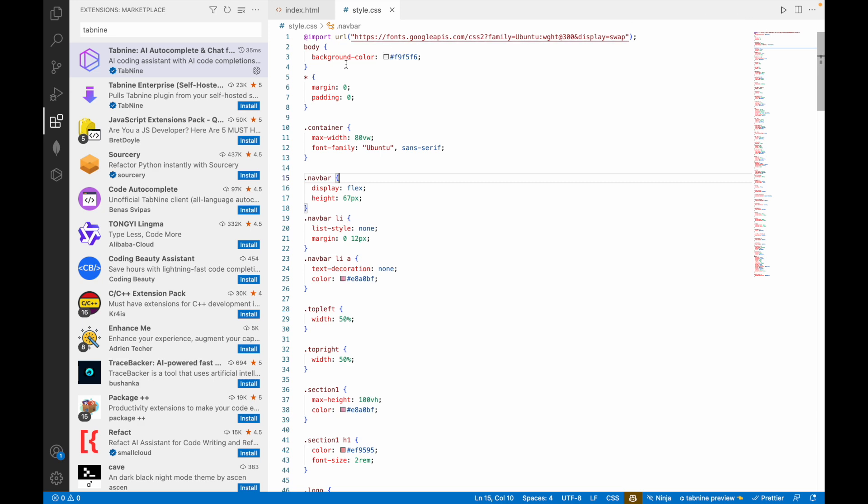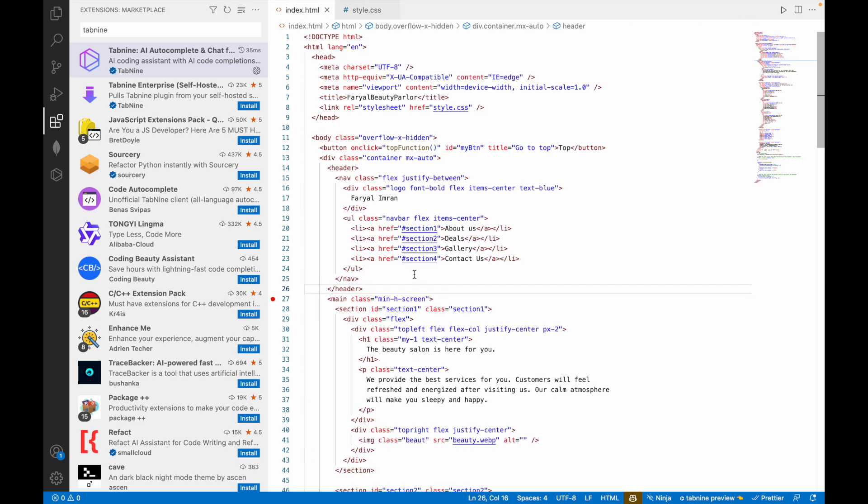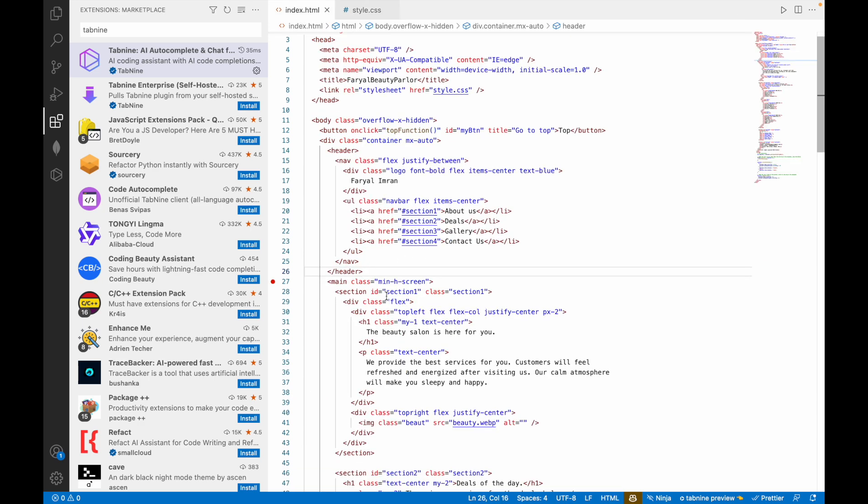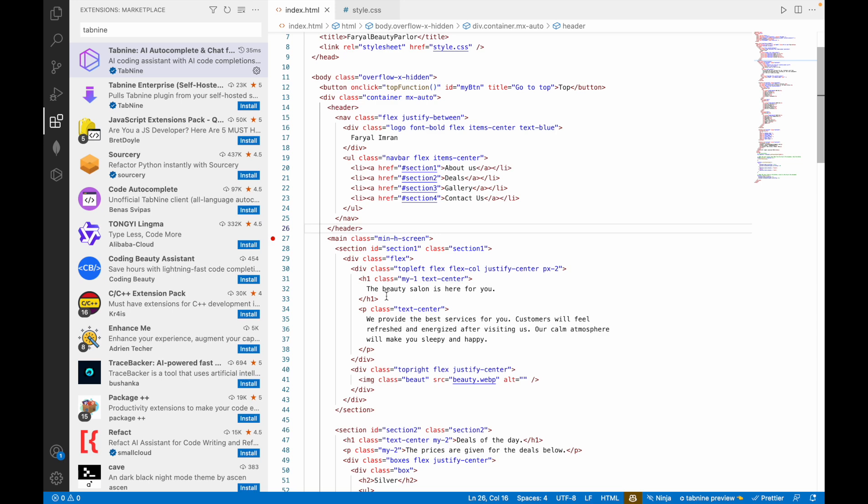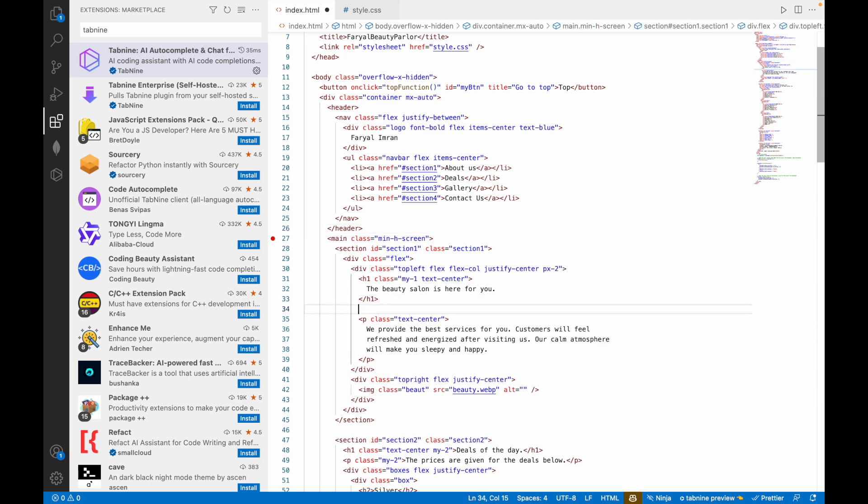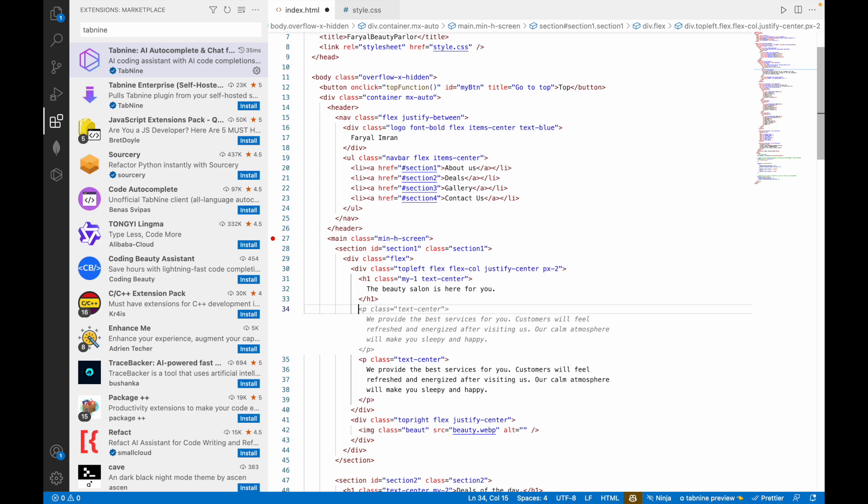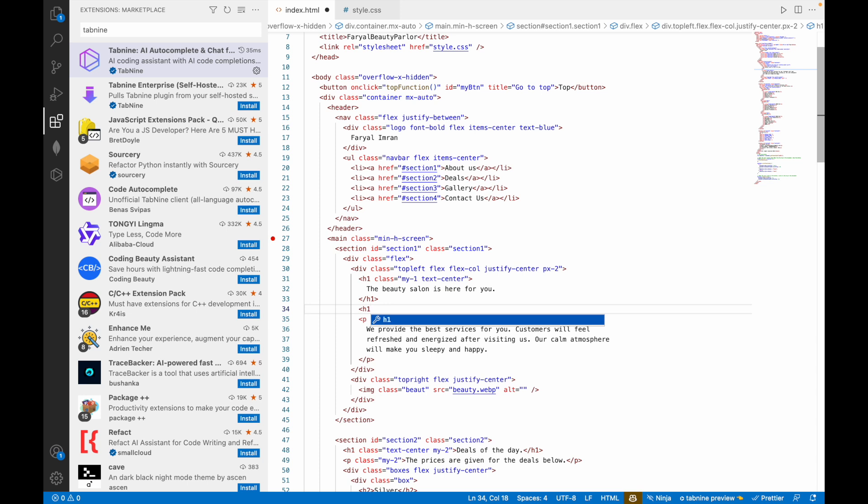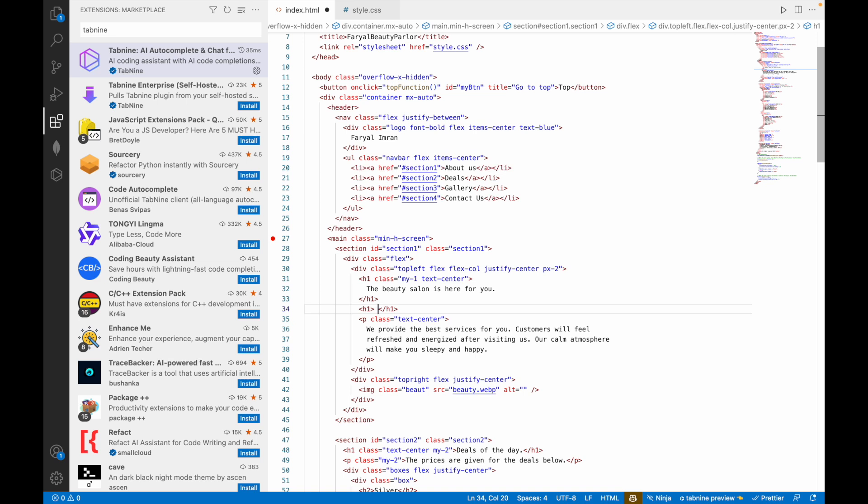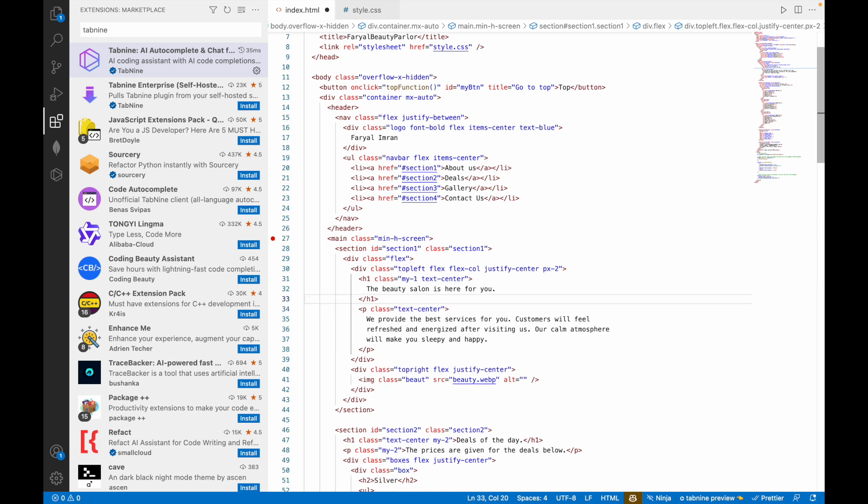After that you can use it. For example, if I'm making H1 inside it, when I just added the space you can see here it can suggest, you can add P or paragraph, or do you want to add like H1. For example, if I say H1, it is auto-completing it for you. So this is what Tab9 does.